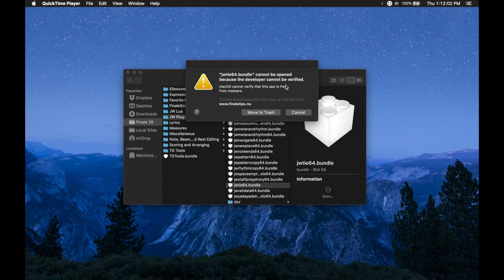We're going to go over all those details, but for those of you who don't care why this happens, let's just get into how you fix this. I just downloaded JWTie to show you how this works and then just opened up Finale, and this is the error message that popped up.